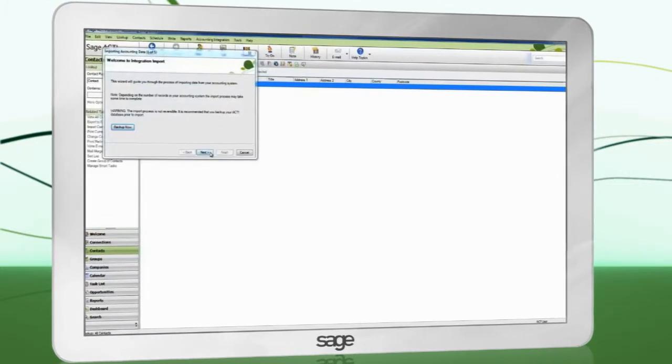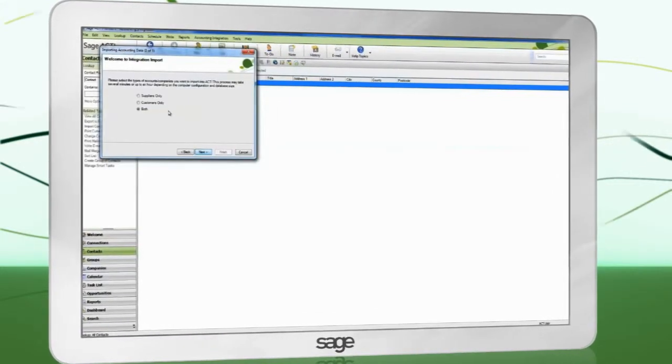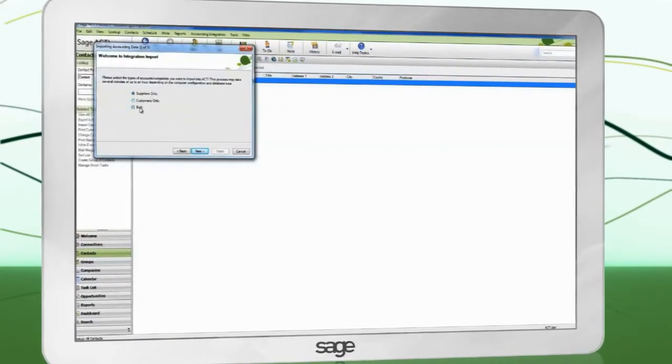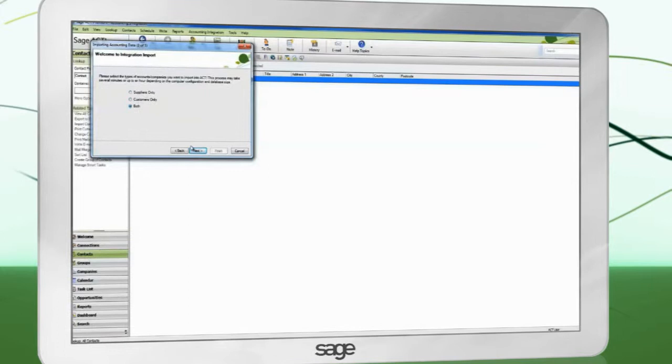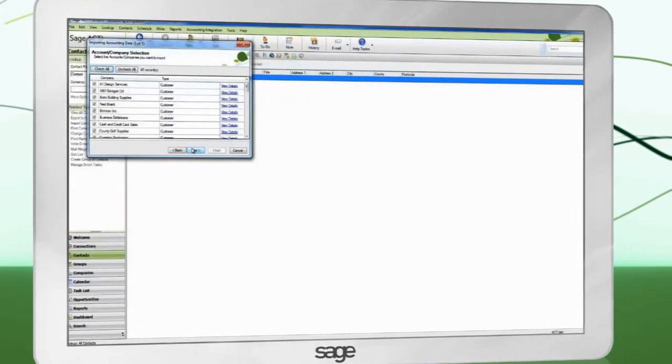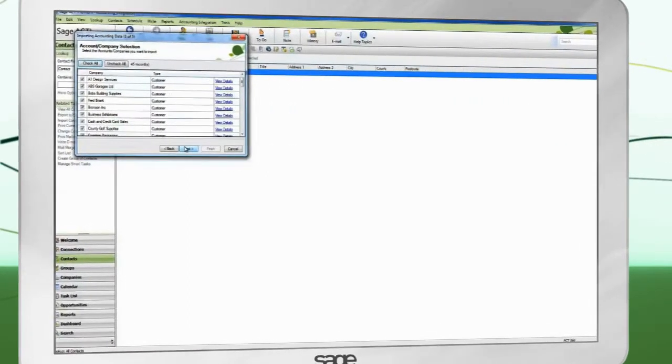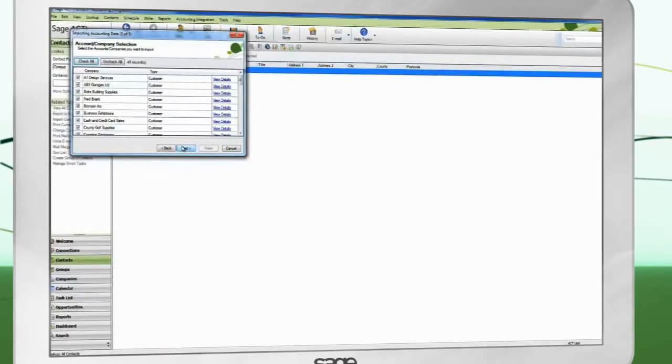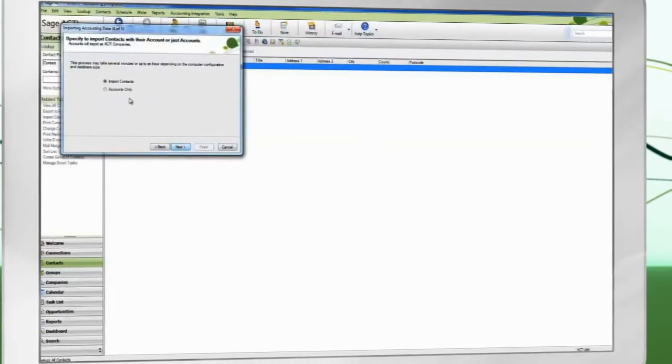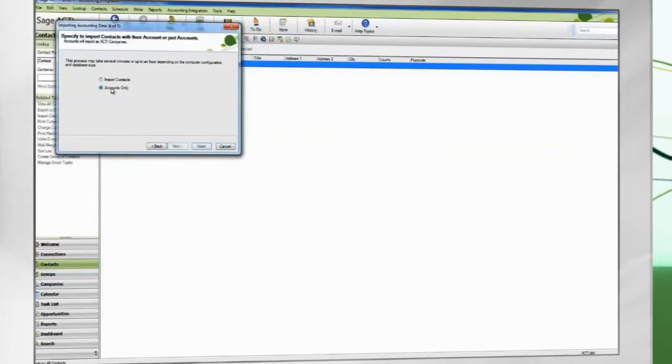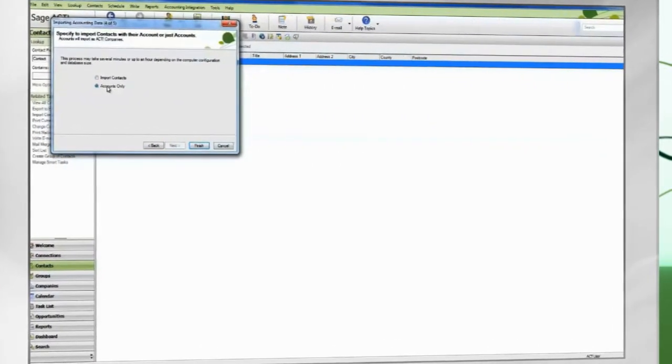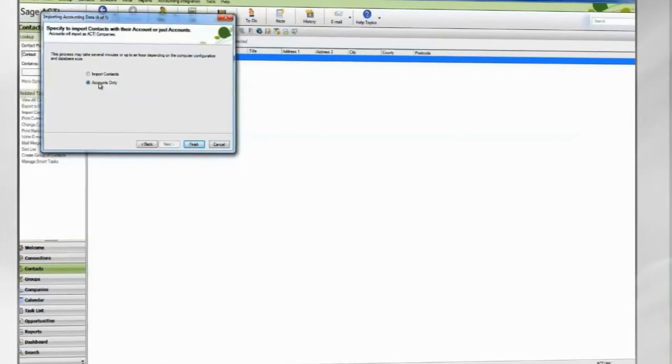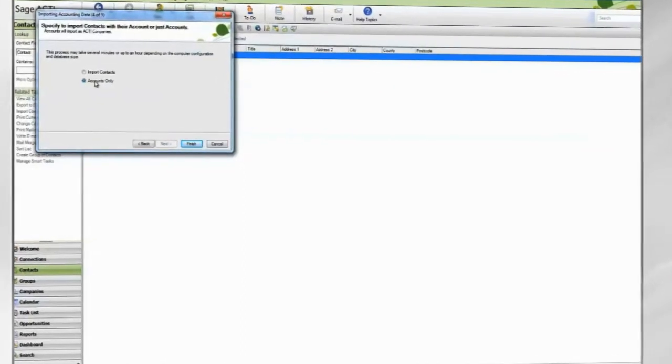Choose which record types to import. ACT will retrieve the list of records to be imported. Select the records to import. Selecting Accounts Only will import each accounting record as a company. No contacts will be created.